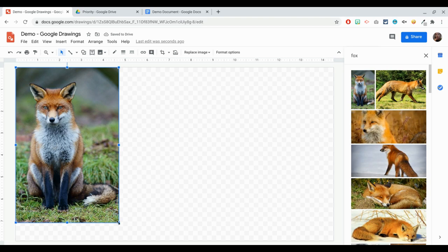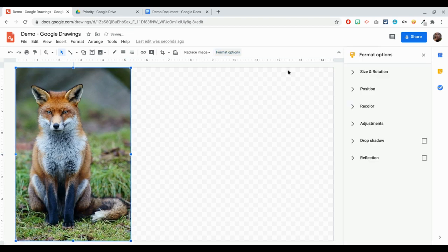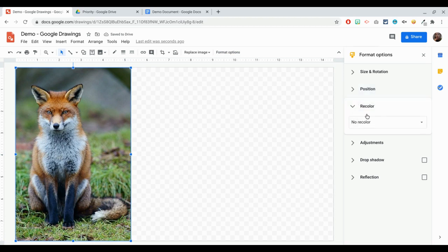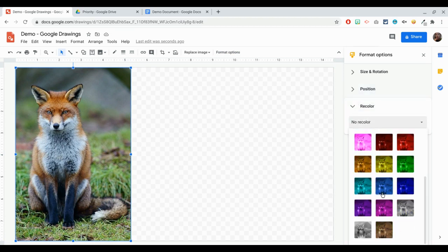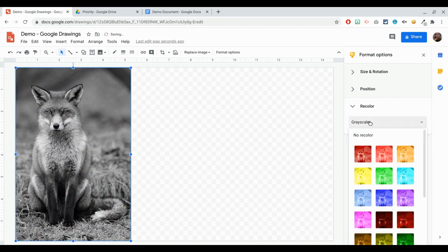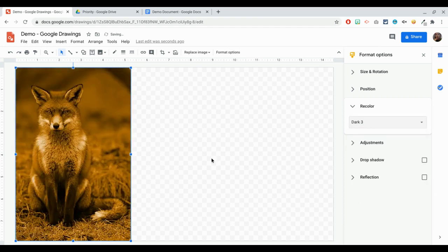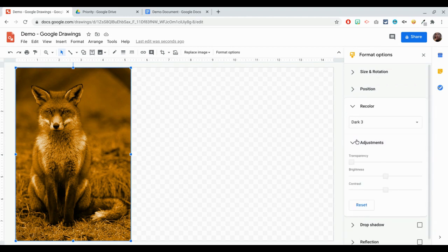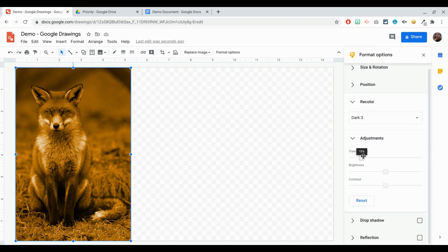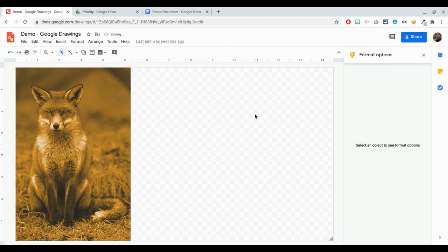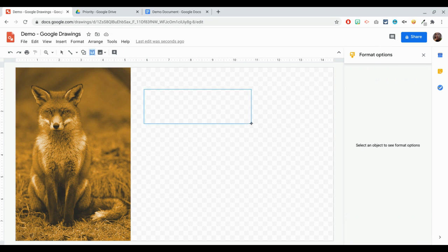Now what you can do with the image is that you can format it and recolor it as you want. So if you would like to recolor it and make it grayscale or make it a sepia-colored fox, you can definitely do that. If you would like to adjust it as well, you can change the transparency of the fox. And if you would like to put some text, there's always a text box here where you can put some text.